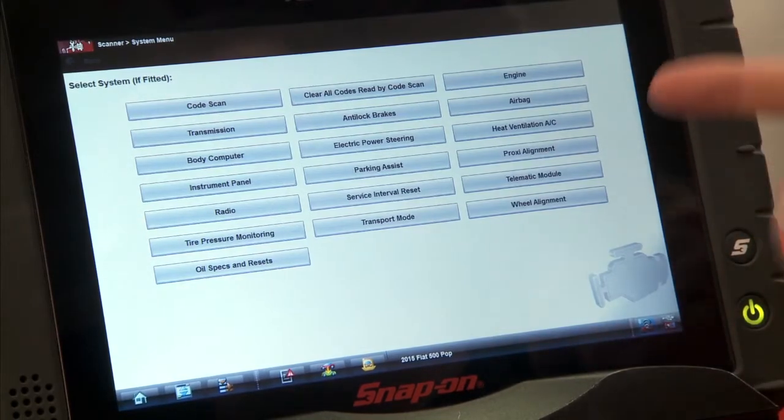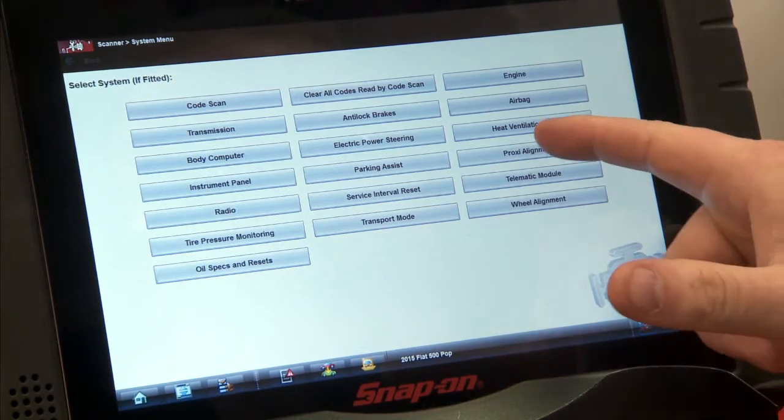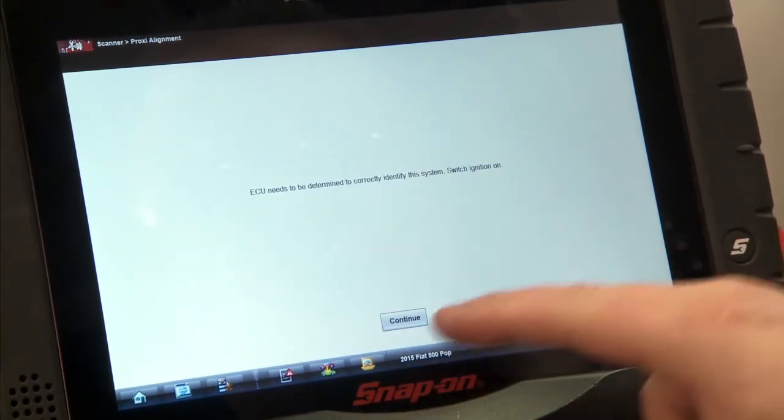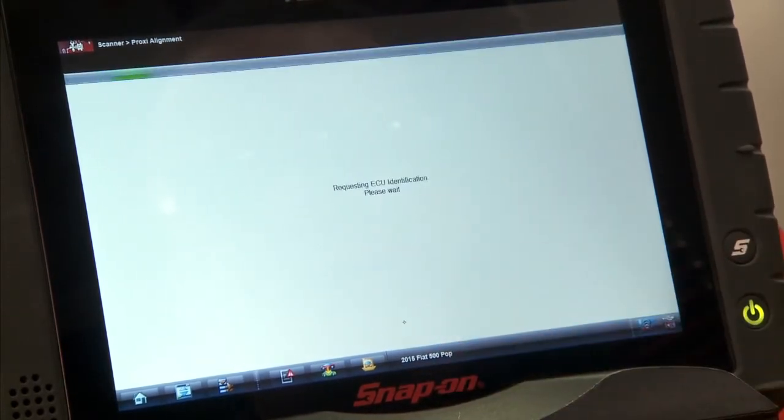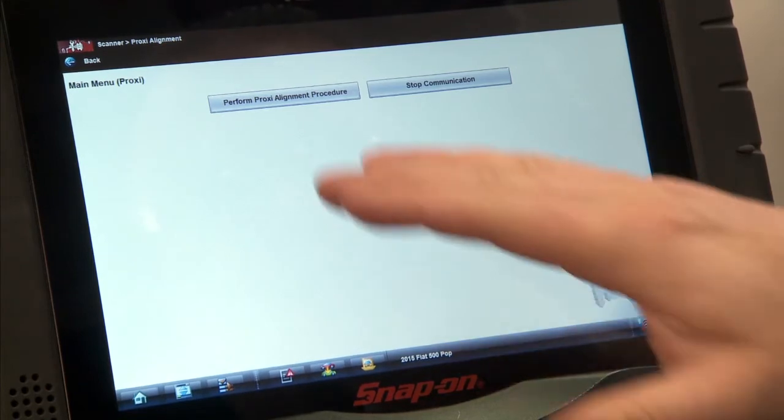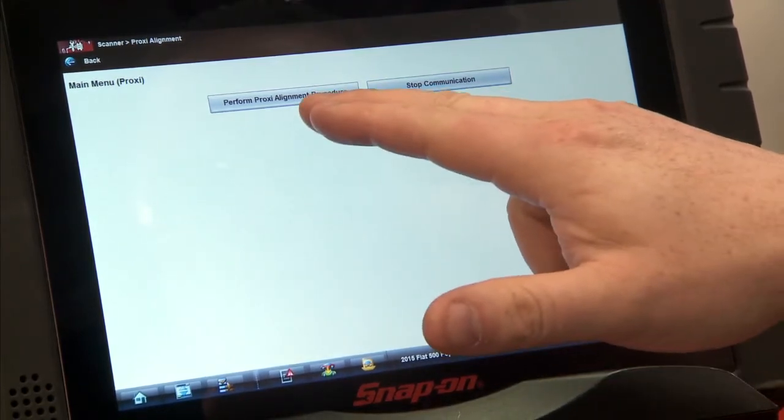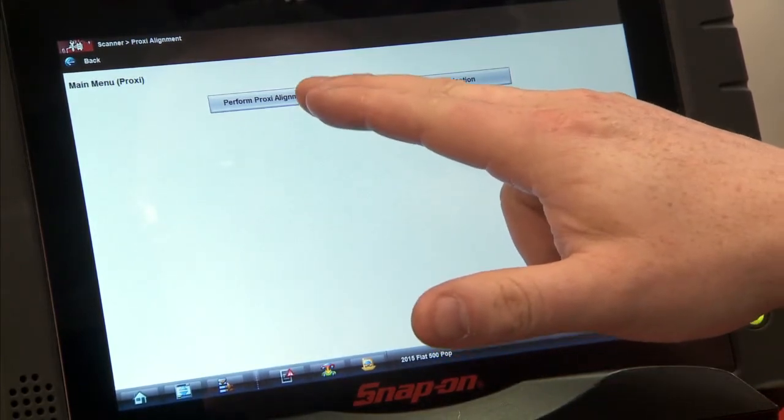Okay, so it's just under proxy alignment right here, so we'll click on that. It's going to ID the ECU and then give you two options. We'll perform the proxy alignment procedure.